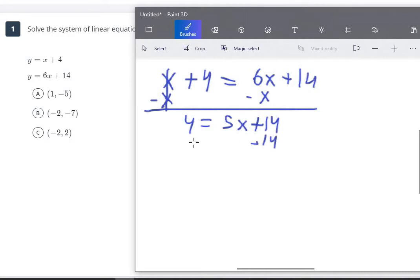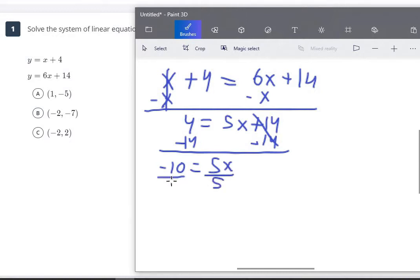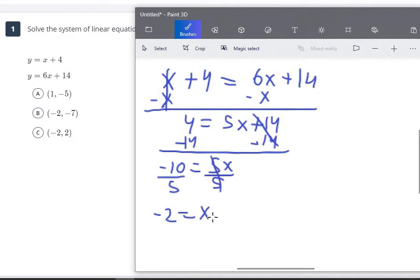Now we get rid of the plus 14 by subtracting 14 from both sides. 4 minus 14 is negative 10, and the 14s cancel out on the right side, leaving us 5x. Then to solve, we divide both sides by 5 — since this is 5 times x, we use the opposite operation, which is division. Negative 10 divided by 5 is negative 2, and the 5s cancel out, leaving just x. So x equals negative 2.